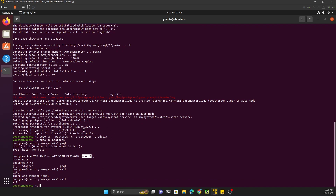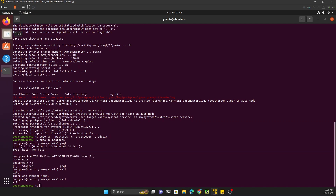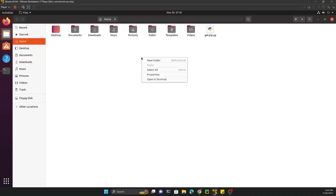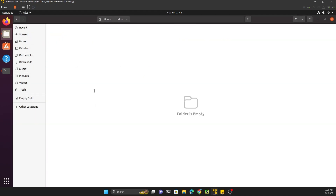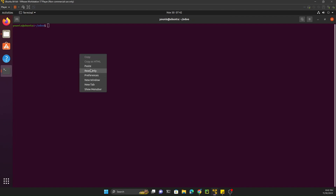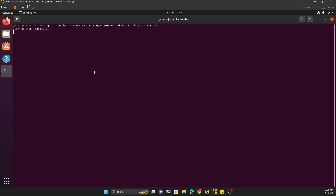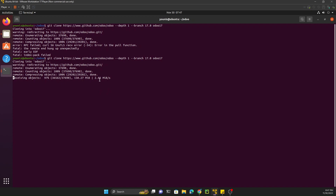PostgreSQL has been installed and the user has been created. Next we need to create a directory for Odoo. Open the home directory, add a new folder named odoo, then open the terminal inside that folder. To download the Odoo source code, use the git clone command specifying branch 17 — this will download Odoo from branch 17 and create a new directory named 17.